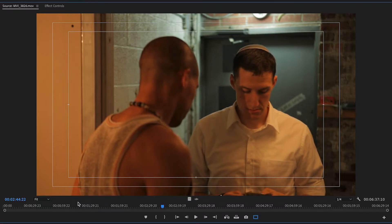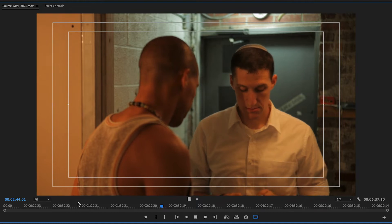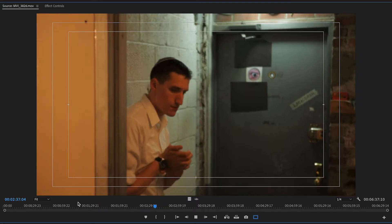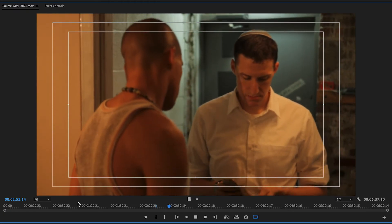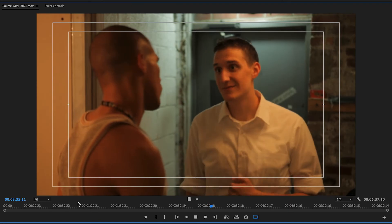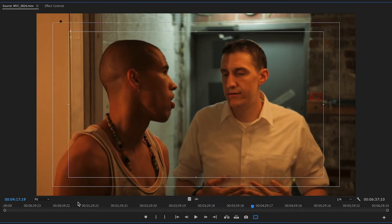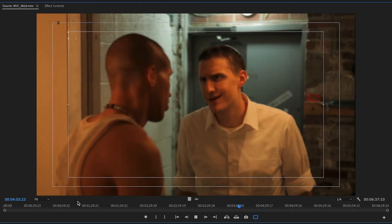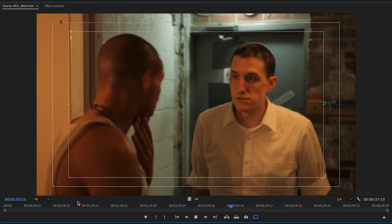Now the J and L keys — if you hit them twice it'll go twice as fast. So if I hit J twice it rewinds, and I'll stop it with K or the space bar. Then hitting L multiple times progressively speeds up the fast forward. So you've got rewind, play, and fast forward.